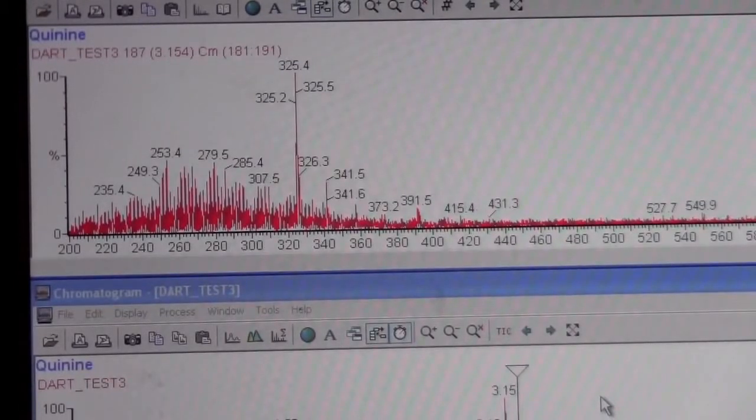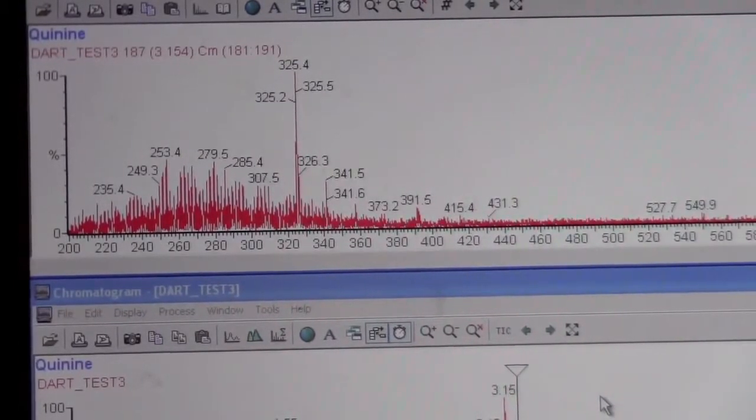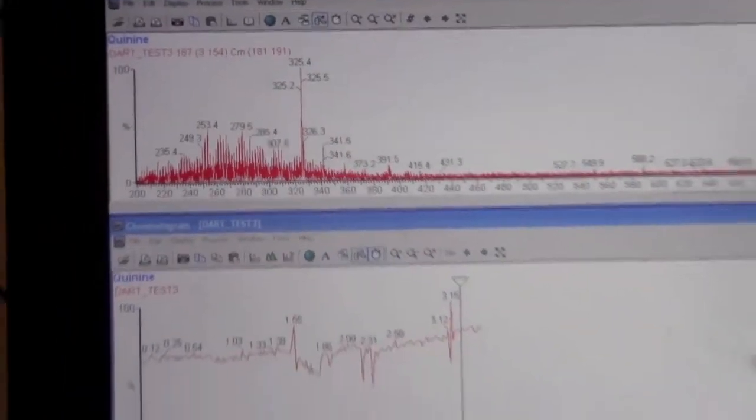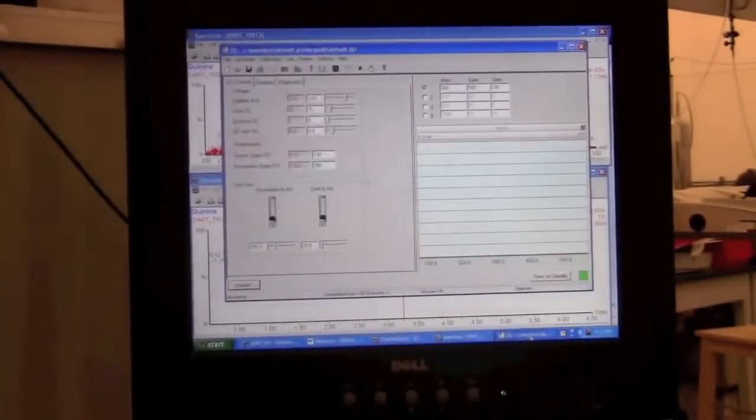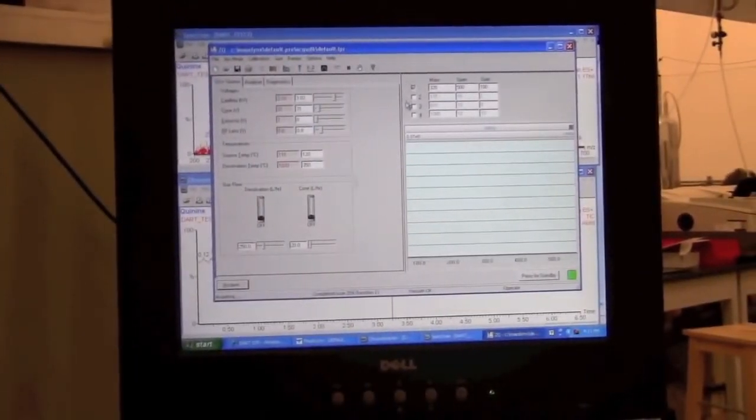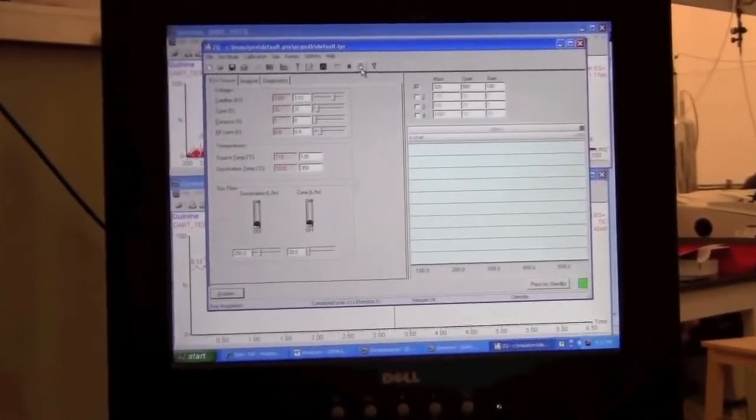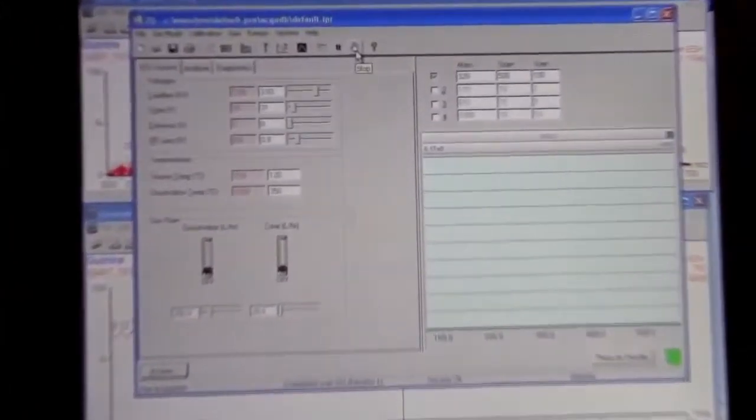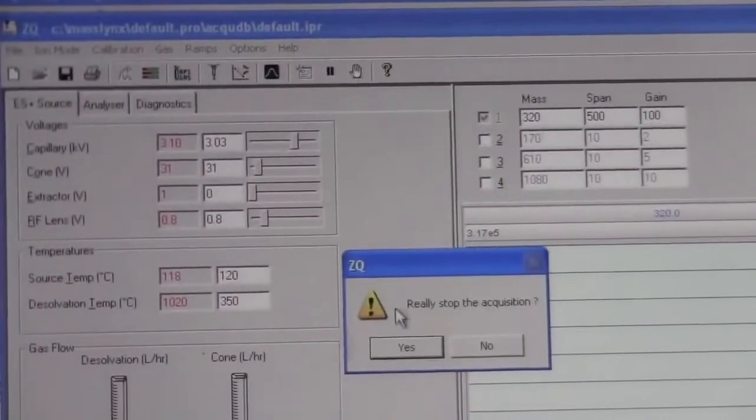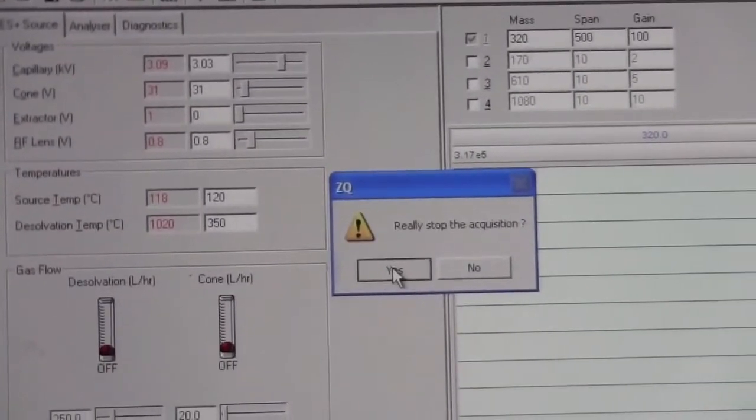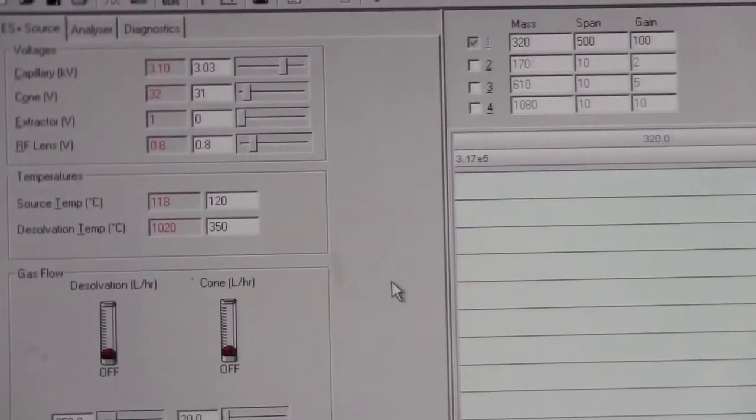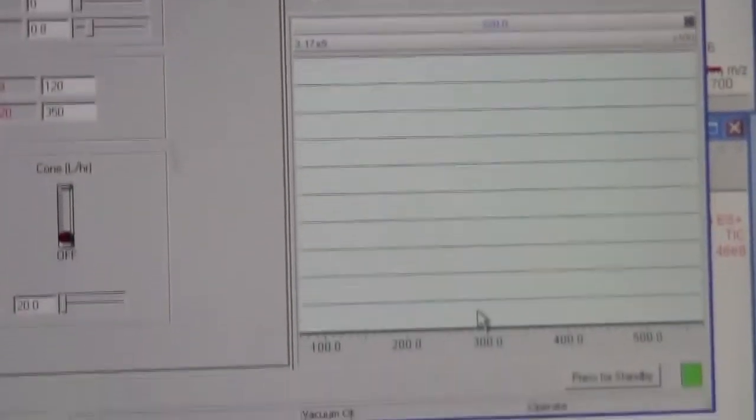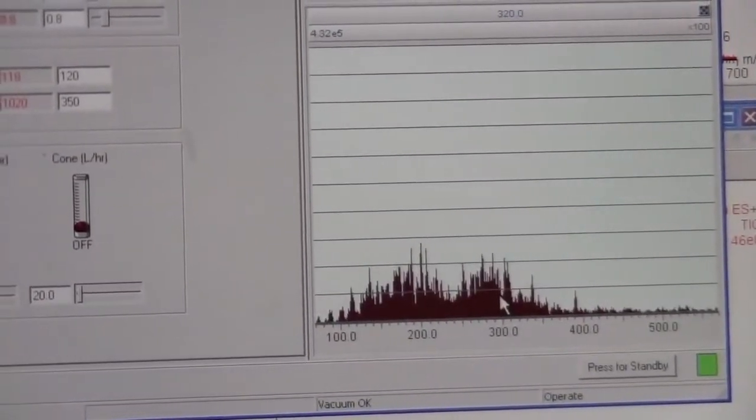When you're finished, what you should do is go back to the tune page. If you're done taking data, you can click on the hand to stop acquisition. Yes, you really want to stop acquisition. It should put it back where it's showing ions here. That's normal.